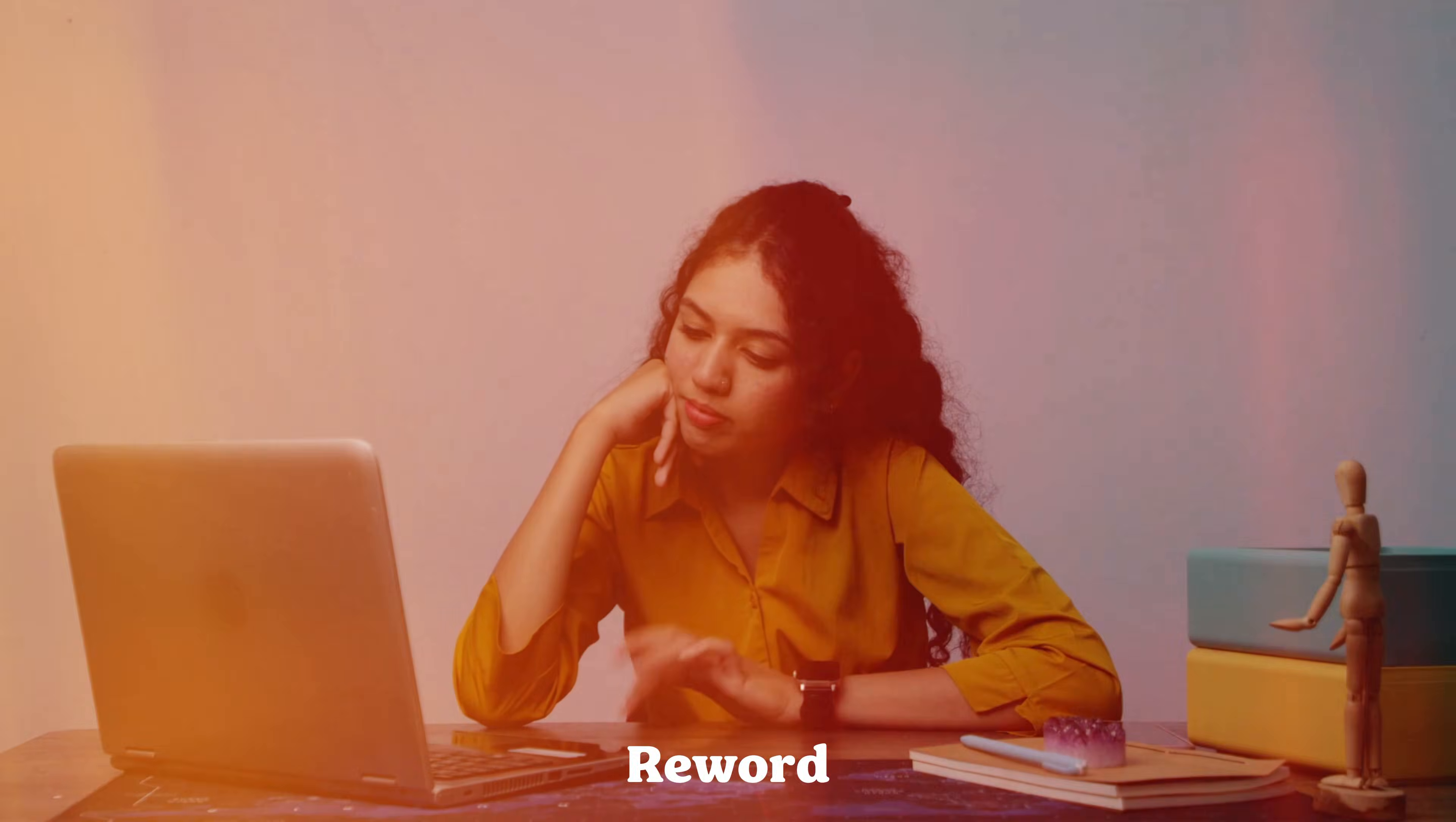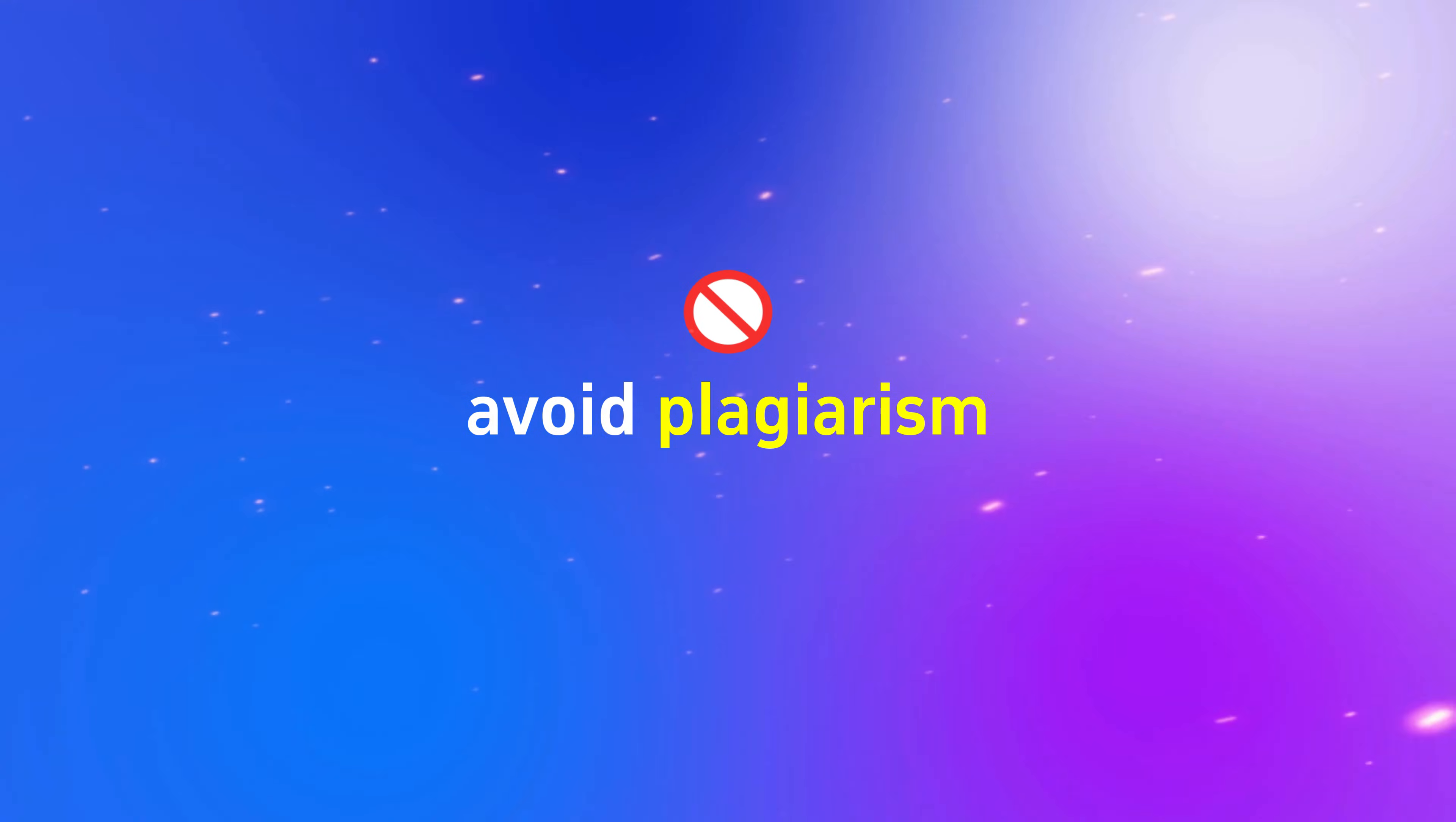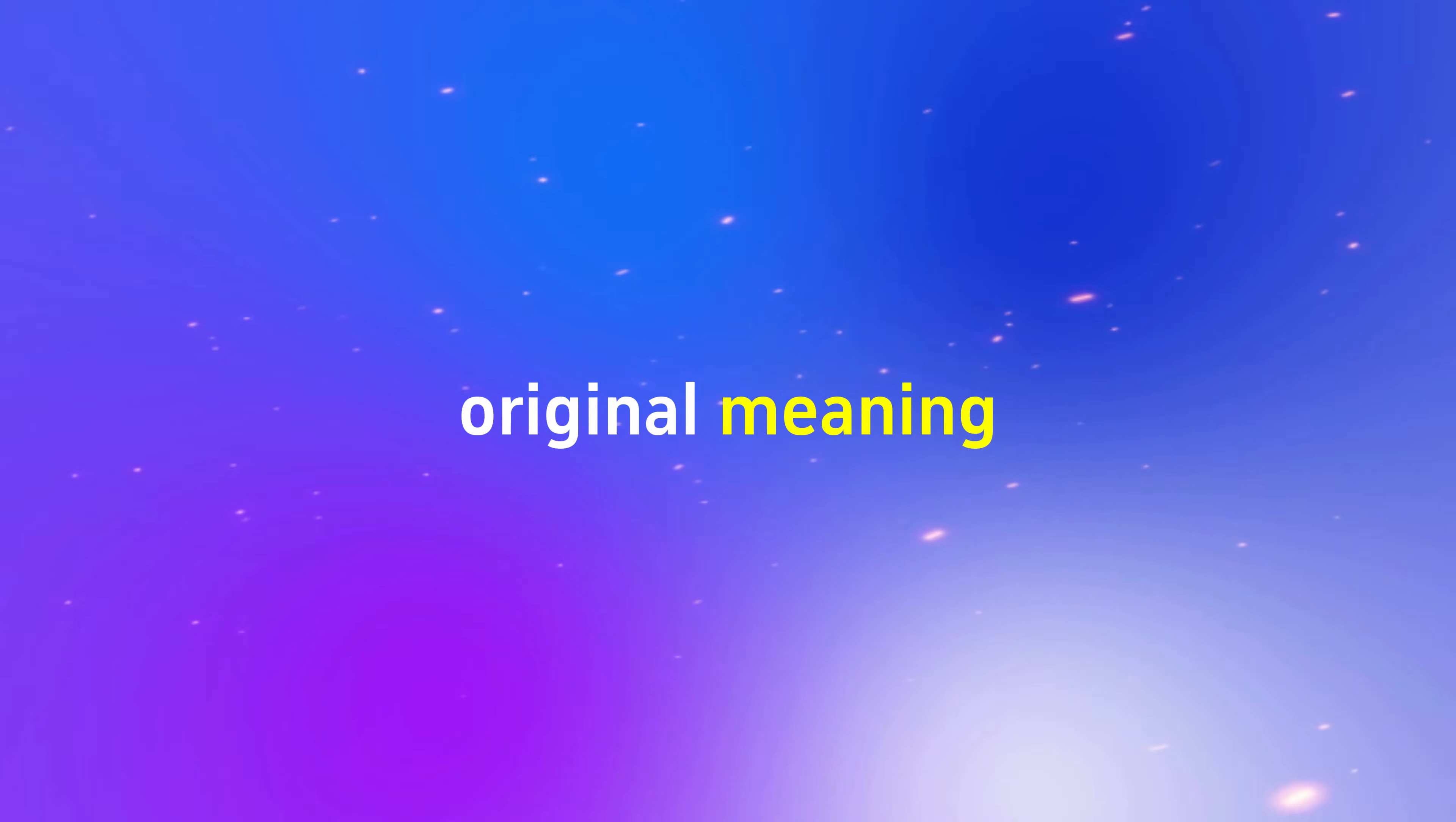Hey folks, are you tired of staring at the same sentence trying to reword it? As a research student, you need to paraphrase sources, avoid plagiarism, and write with clarity without losing the original meaning.